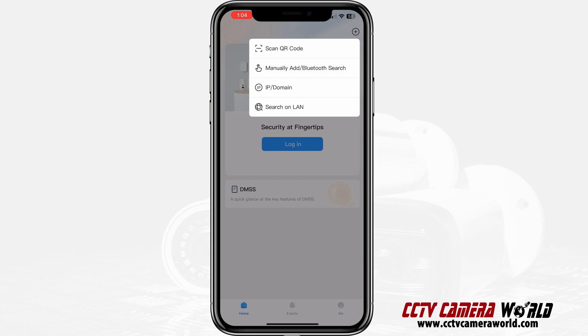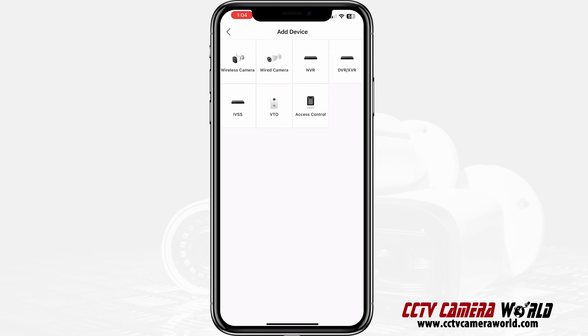This is about adding either an NVR on your local network, an external IP address, or a DDNS entry. It can also be used for an IP camera, and I'll show you where you choose something differently. Let's add a device using IP domain — that's the second from last option.